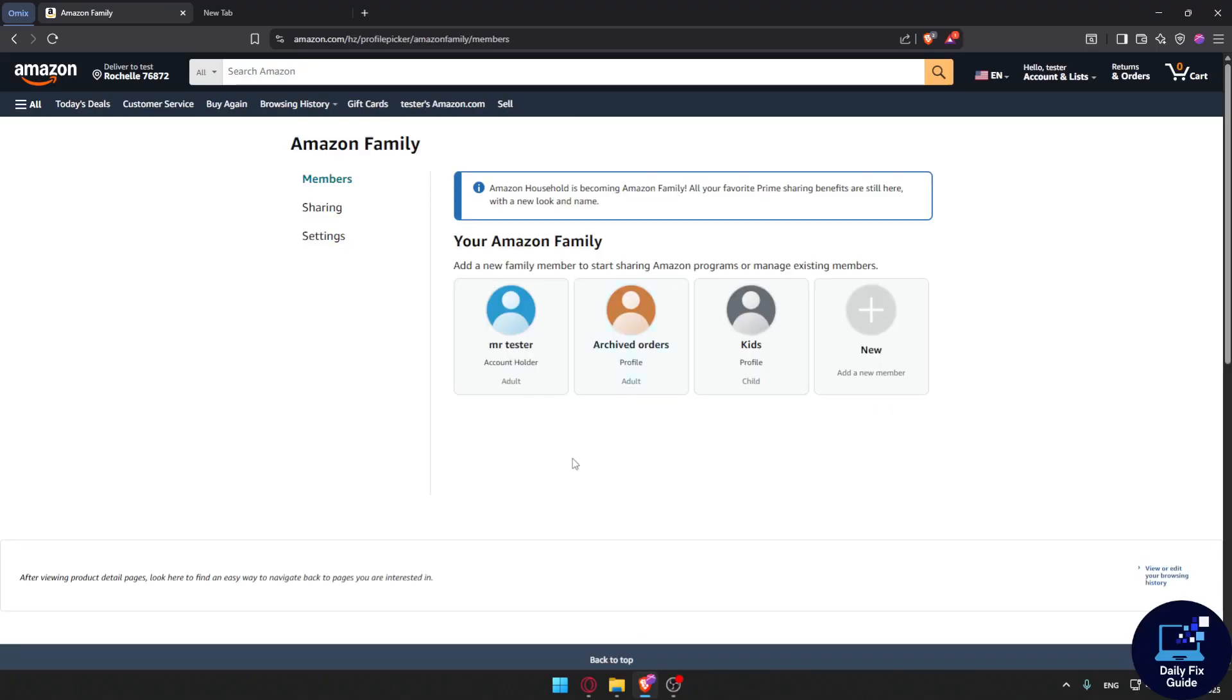Here's an example - you'll be able to create some family member profiles. As you can see, for me I created a profile called archived orders, and this profile is specified for archiving the orders that I want.